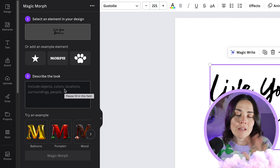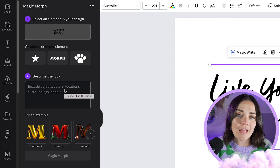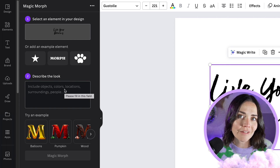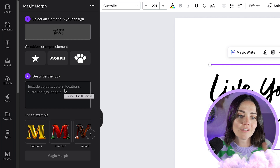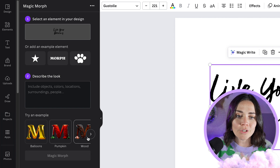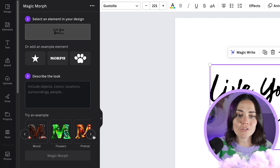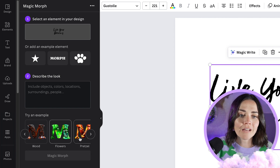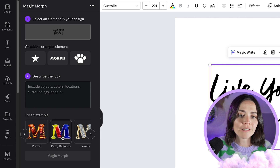In here you can describe and give a prompt for the AI to create whatever you want. You could do balloons, a pumpkin, intricate wood carving, flowers, pretzel — lots and lots of different things.